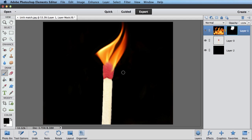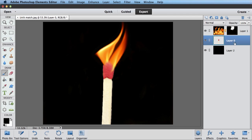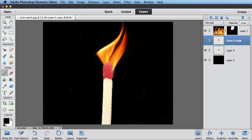One more thing I might want to do. So now I've got this burning match, but the match head is still all red. And we all know as a match head burns, it turns black. So I'm going to select my match layer. I'm going to drag and drop it on my new layer icon to duplicate it. So I've made a copy of it.